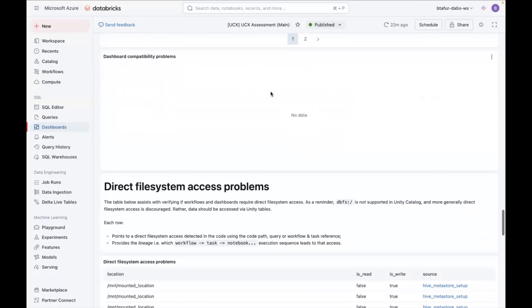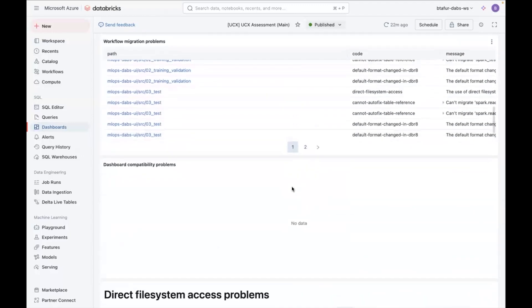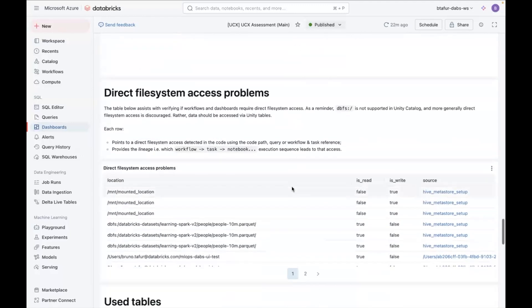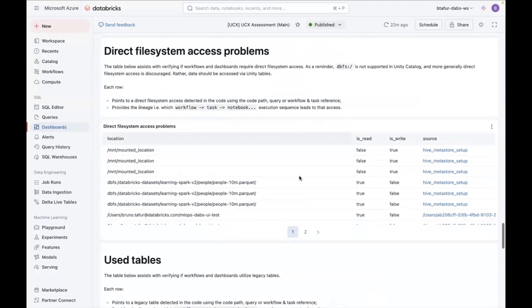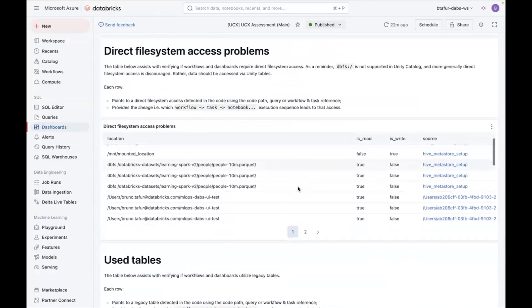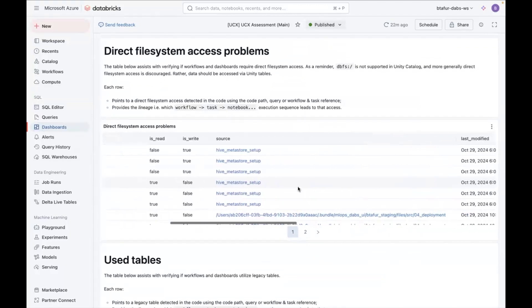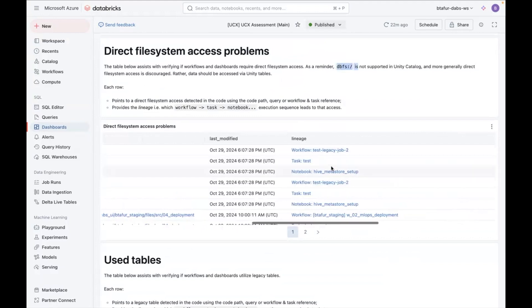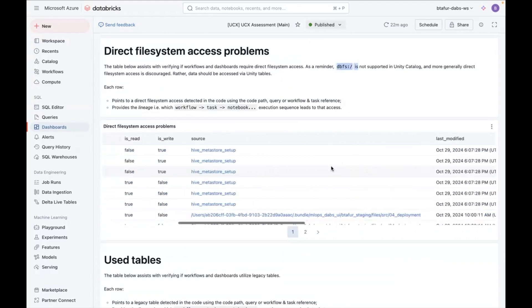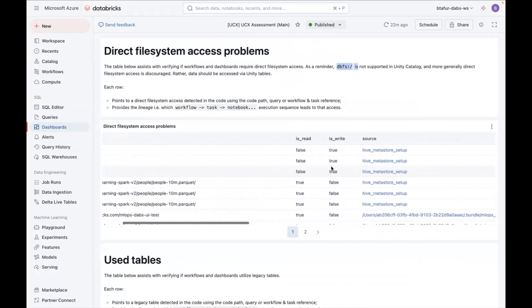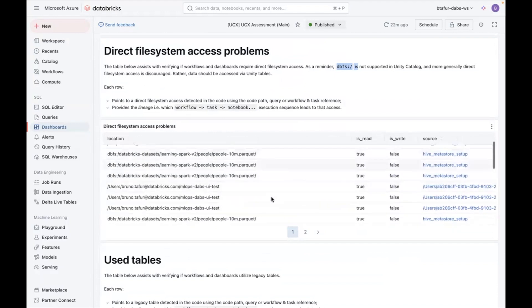Then in case you had dashboards, there will be some information here. Now, going into the file system access, you can see in which cases you're accessing file system. Generally, this is if you're accessing DBFS, and you can see that information here. So if you're reading or writing from specific locations in the file system.